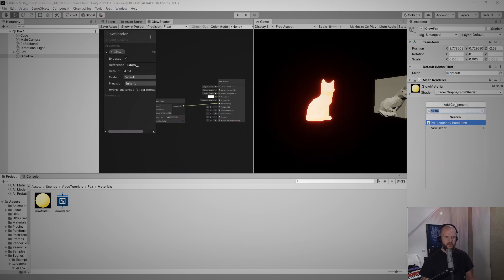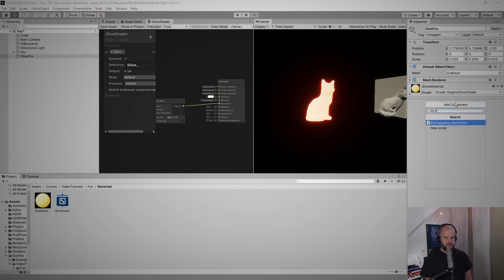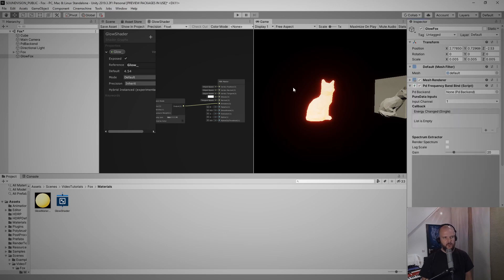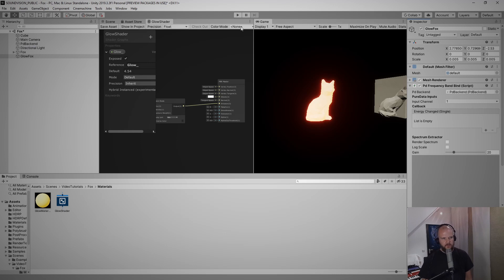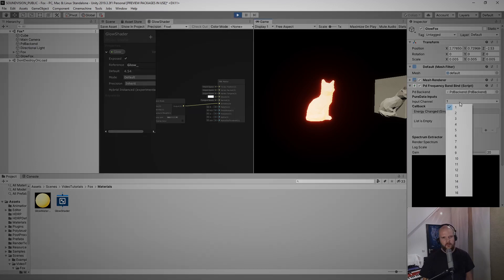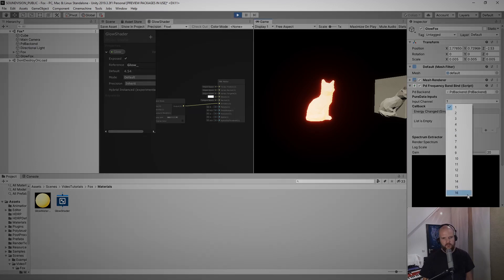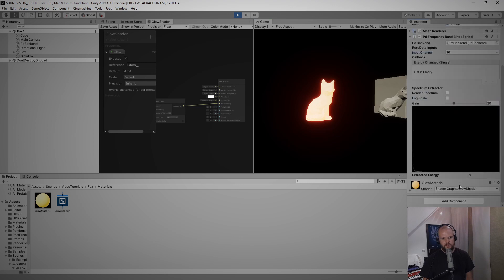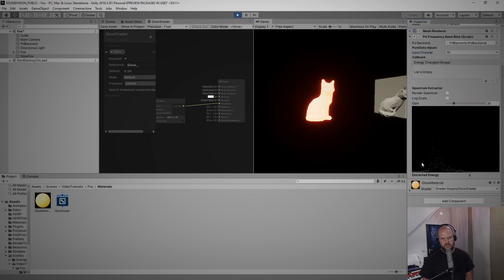Next we want to actually add the component that we analyze the frequency with and this is called PD frequency band bind. Let me just again hook up the PD backend to this slot here and now if we go into play mode and select the input channel, channel 16, you should see it a little bit in gray now.